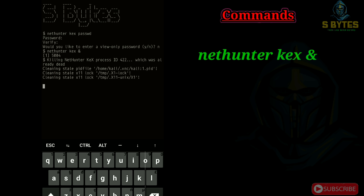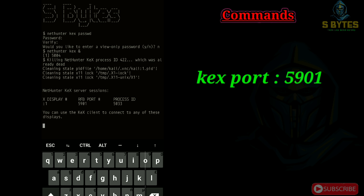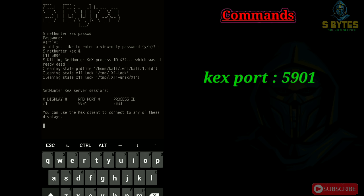We have successfully started the kegs vnc server. Our kegs port is 5901.